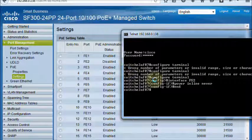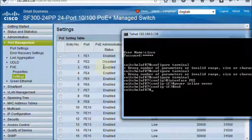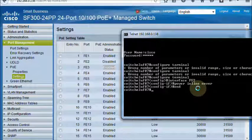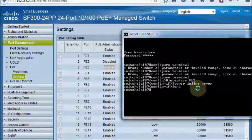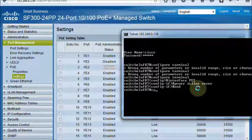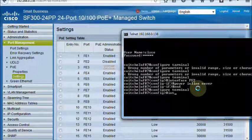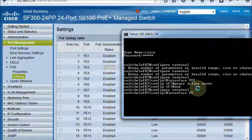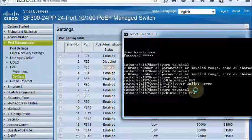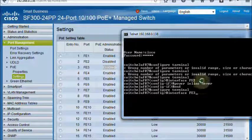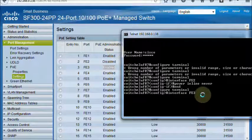Now if we want to disable another port, FastEthernet3, it is possible easily. We just enter in the Configure mode, Interface FastEthernet3. It is enabled, now it will be disabled. PoE will be disabled.